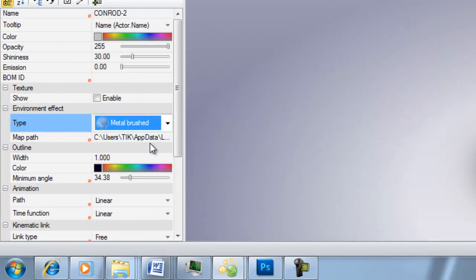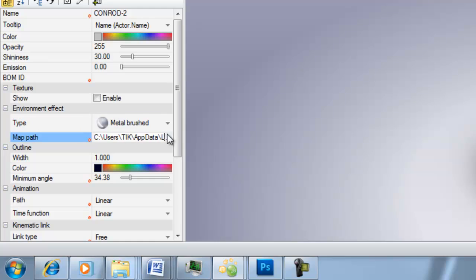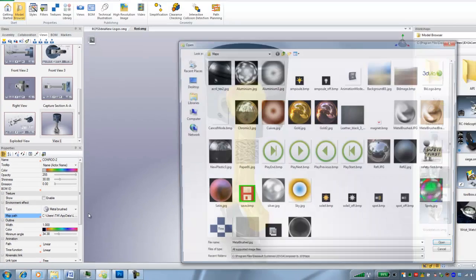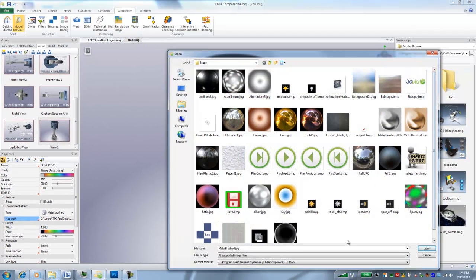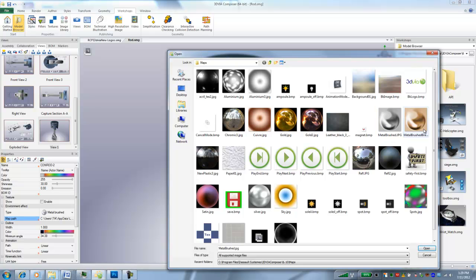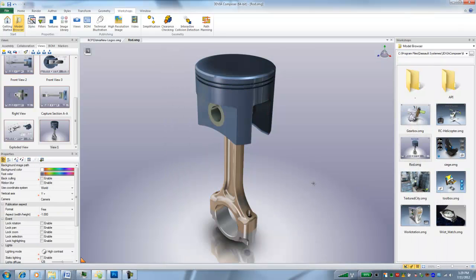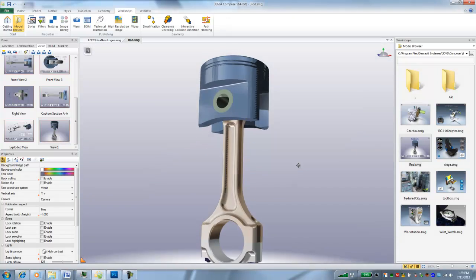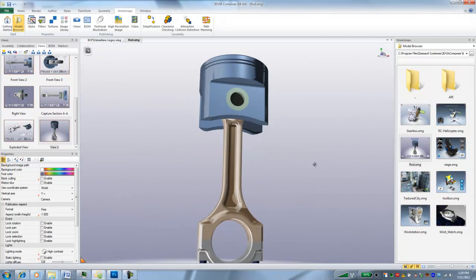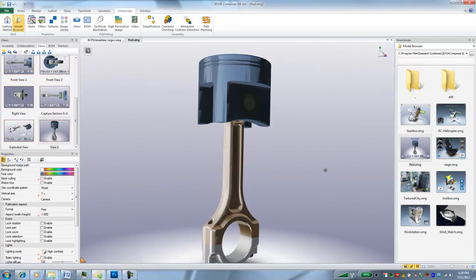And the map path is going to the metal brush JPEG, which was this one. I'm just going to choose the brass one, and now we can see it looks a little bit more brassy.